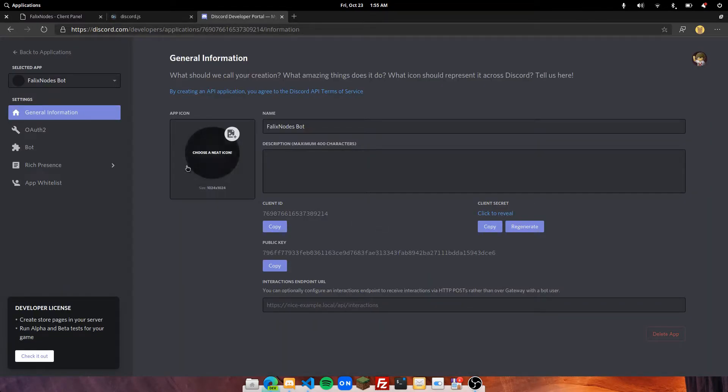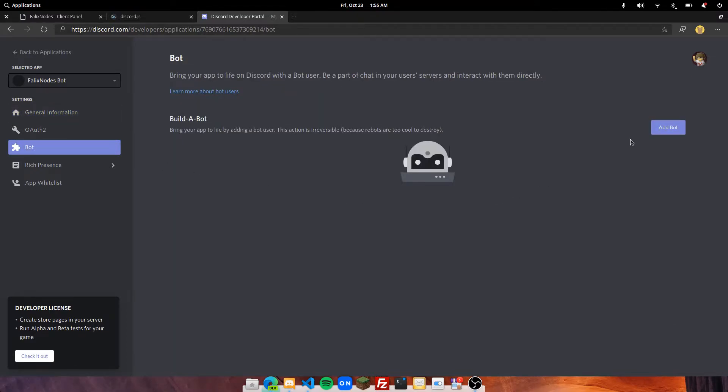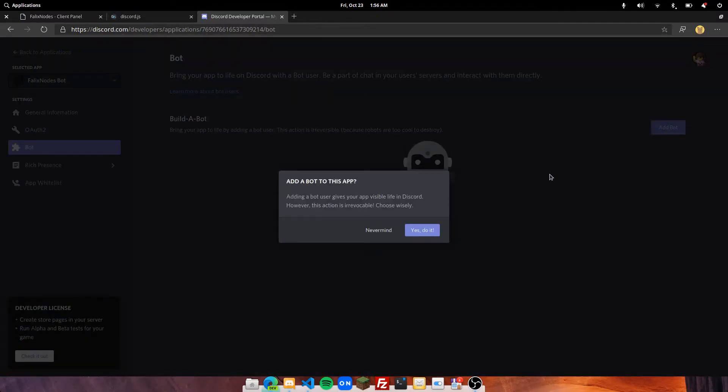After that, head over to Bot in the sidebar and click on Add Bot, and click on Yes I Do.